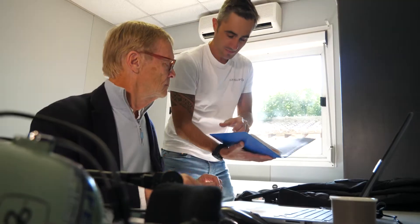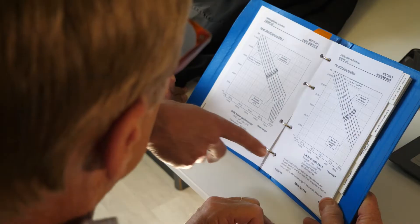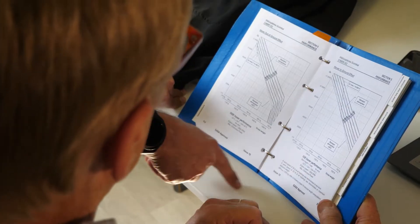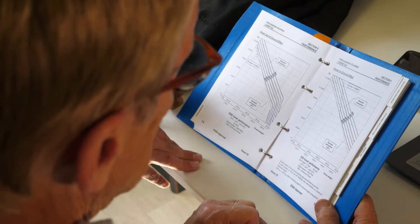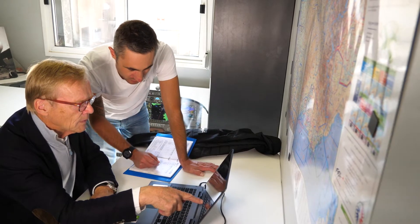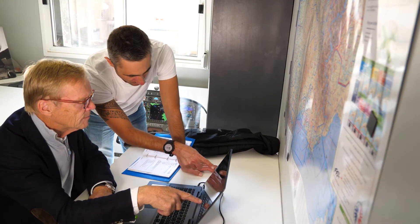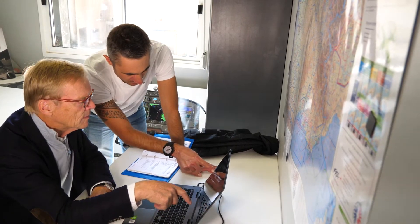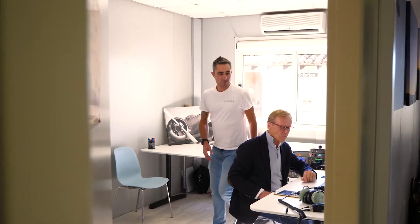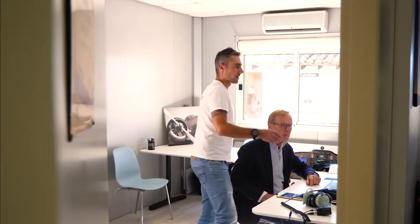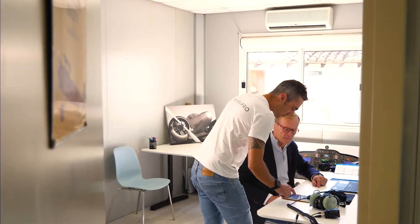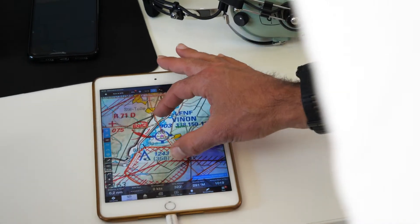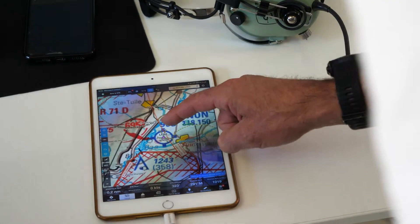The instructor also reminds Arie to verify the site elevation and air temperature during the recce to assess and confirm there is sufficient power to land and take off. Should something unexpected happen, the instructor emphasizes the importance of having an alternate airfield to land at.